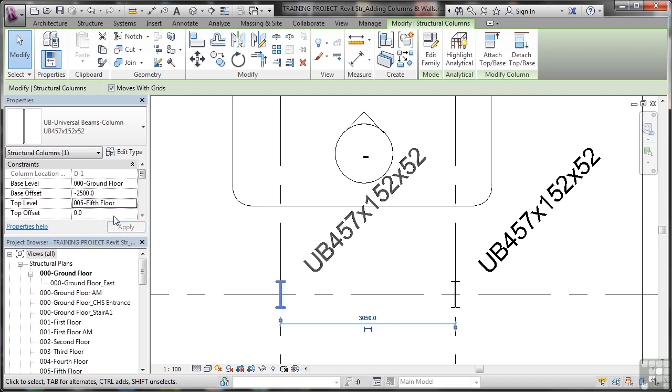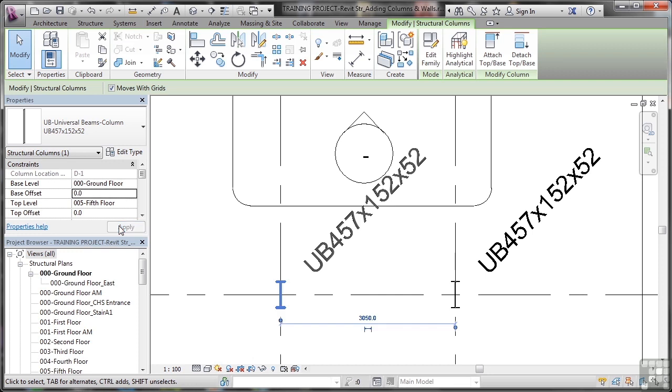I want that column to go all the way up to the fifth floor and the base offset, I want that to be zero. So what will happen now is that will go all the way between the ground floor and the fifth floor. If I apply that now, you'll notice it looks slightly bolder.